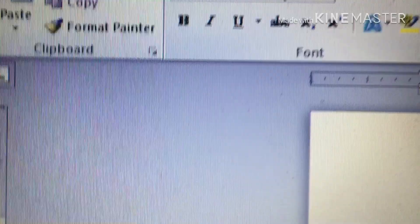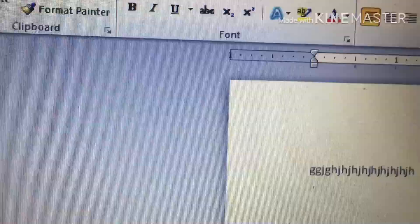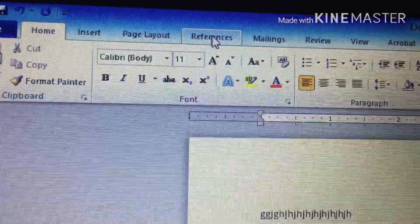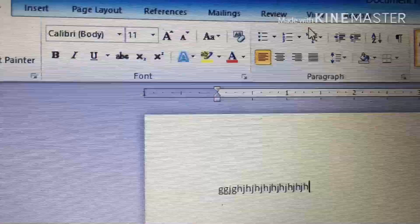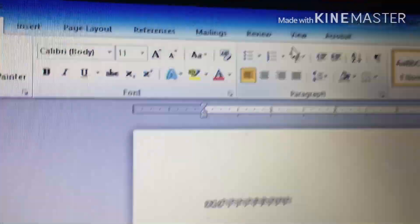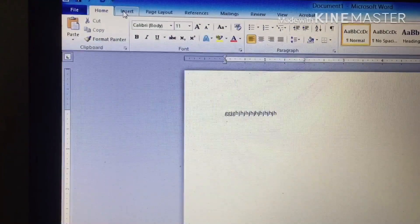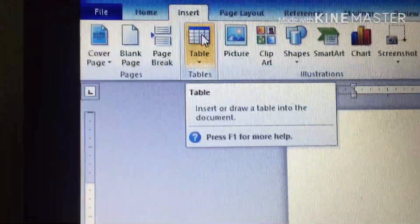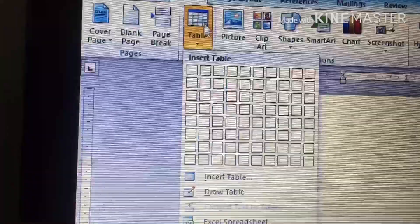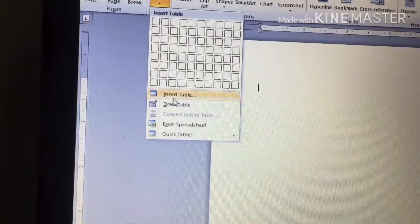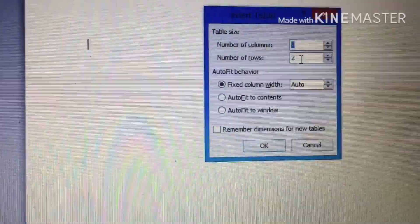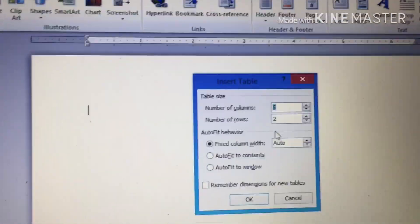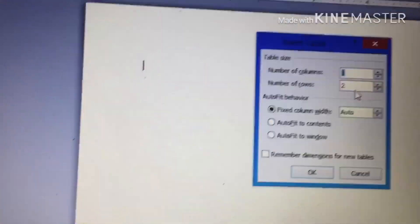Command tools are all these tools you can see: Insert, Page Layout, References, Mailings, Review, View, Acrobat — all of these are known as command tools. Each one stands for different actions. For example, if we select Insert — which we will cover in the next video — we can insert a table. There are steps to do it: go to Insert, click on Insert Table, then choose the number of columns and rows. For example, five columns and two rows, then insert it depending on the table you want.